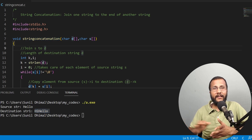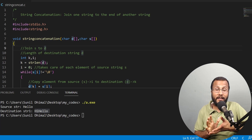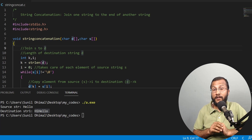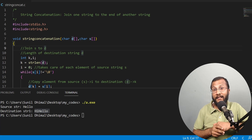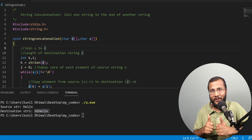In this lecture we learned how to devise our own logic to implement the string concatenation function. We implemented, tested, and confirmed that the string concatenation function works correctly. That's all in this lecture — stay tuned.